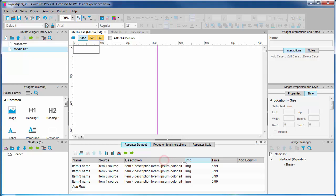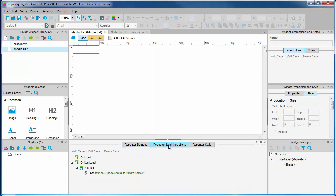Okay, let's have a peek at the repeater interactions because it will have done something automatically for us. Before, this case read item dot column zero. Now it reads item dot name. Axure has very helpfully updated this action with the new name we have given the column.